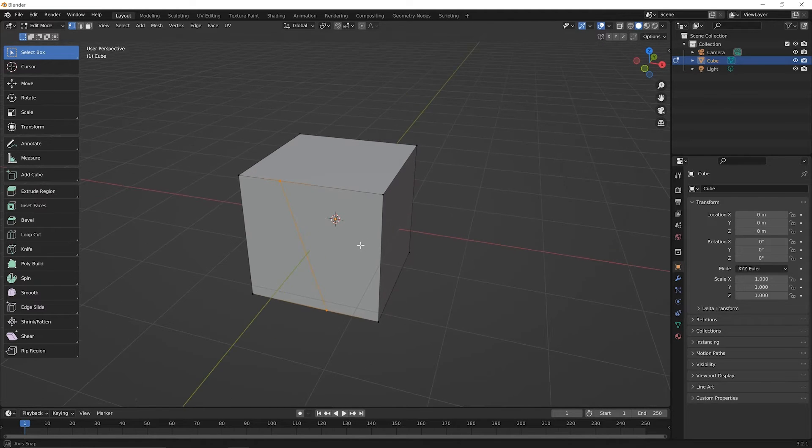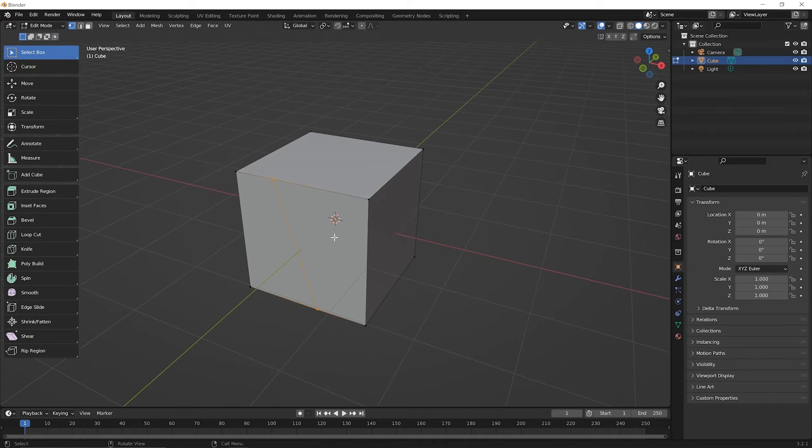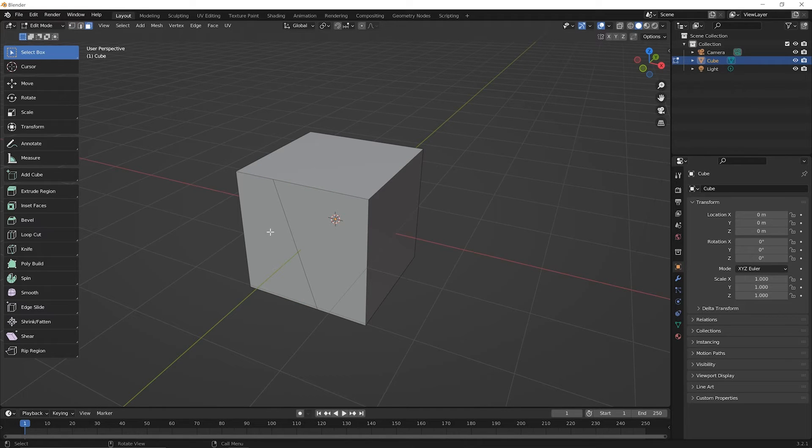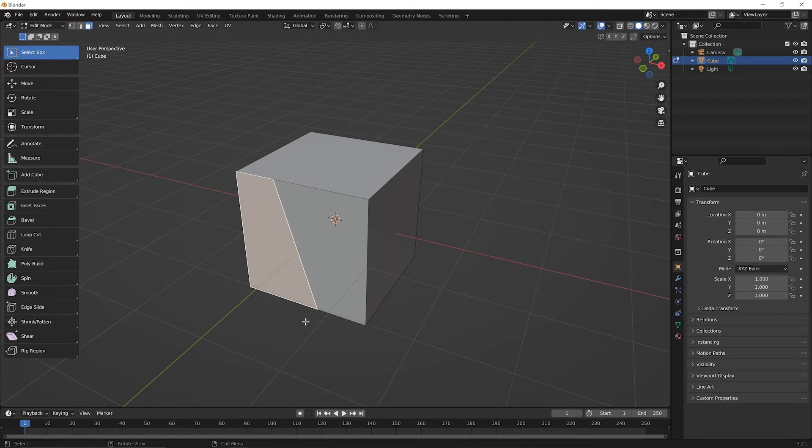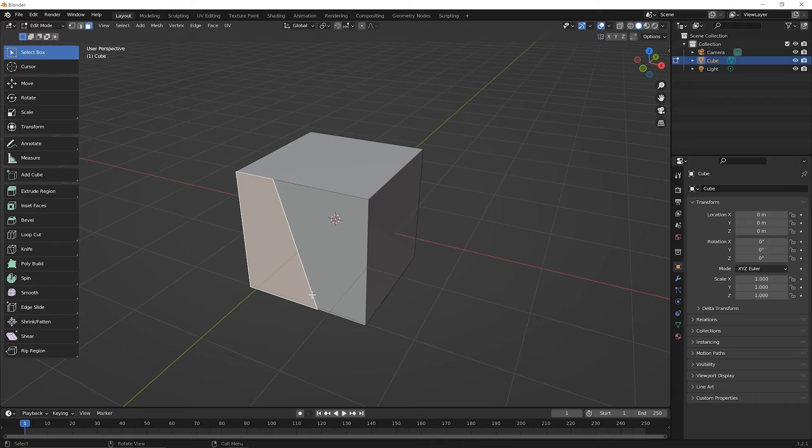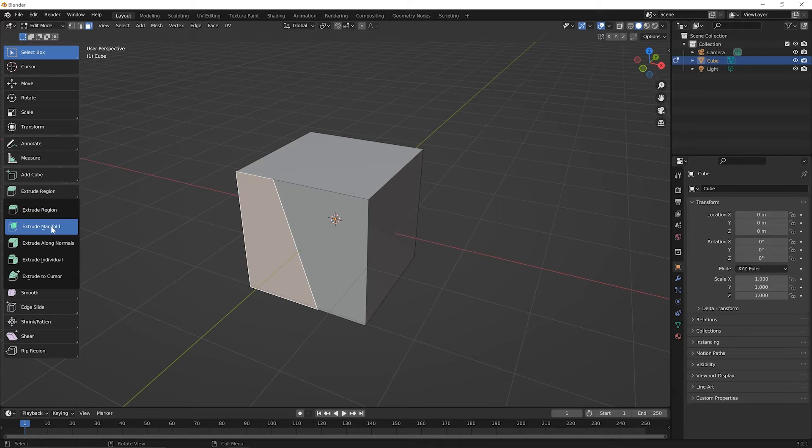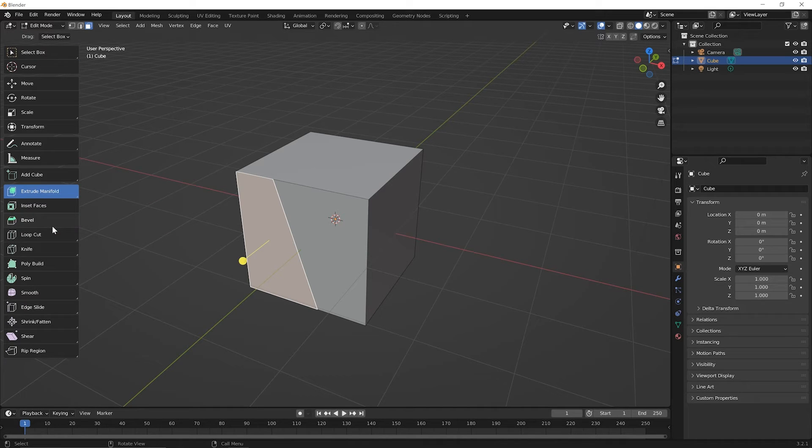And now that you have two faces, go ahead and press the three key on the top of your keyboard to switch to face selection mode. Click once on this outside face. And an example of what you might do is let's say you wanted to extrude this. So come over to the extrude tool, click and hold down and go to where it says extrude manifold and let go to select the extrude manifold tool.